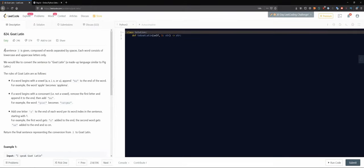So problem 824, Goat Latin. A sentence S is given, composed of words separated by spaces. Each word consists of lowercase and uppercase letters only. We would like to convert the sentence to Goat Latin, a made-up language similar to Pig Latin. The rules: if a word begins with a vowel — A, E, I, O, or U — append 'ma' at the end. For example, 'apple' becomes 'applema'.